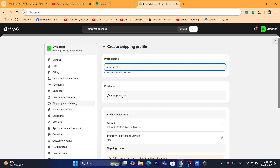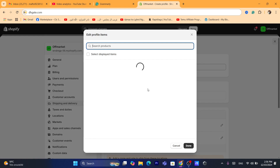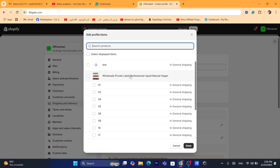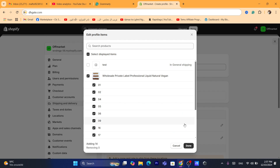Customers will not see this. Here you want to add the products — the products where you have this problem, like products that a lot of your customers complain about. You want to add those products here.